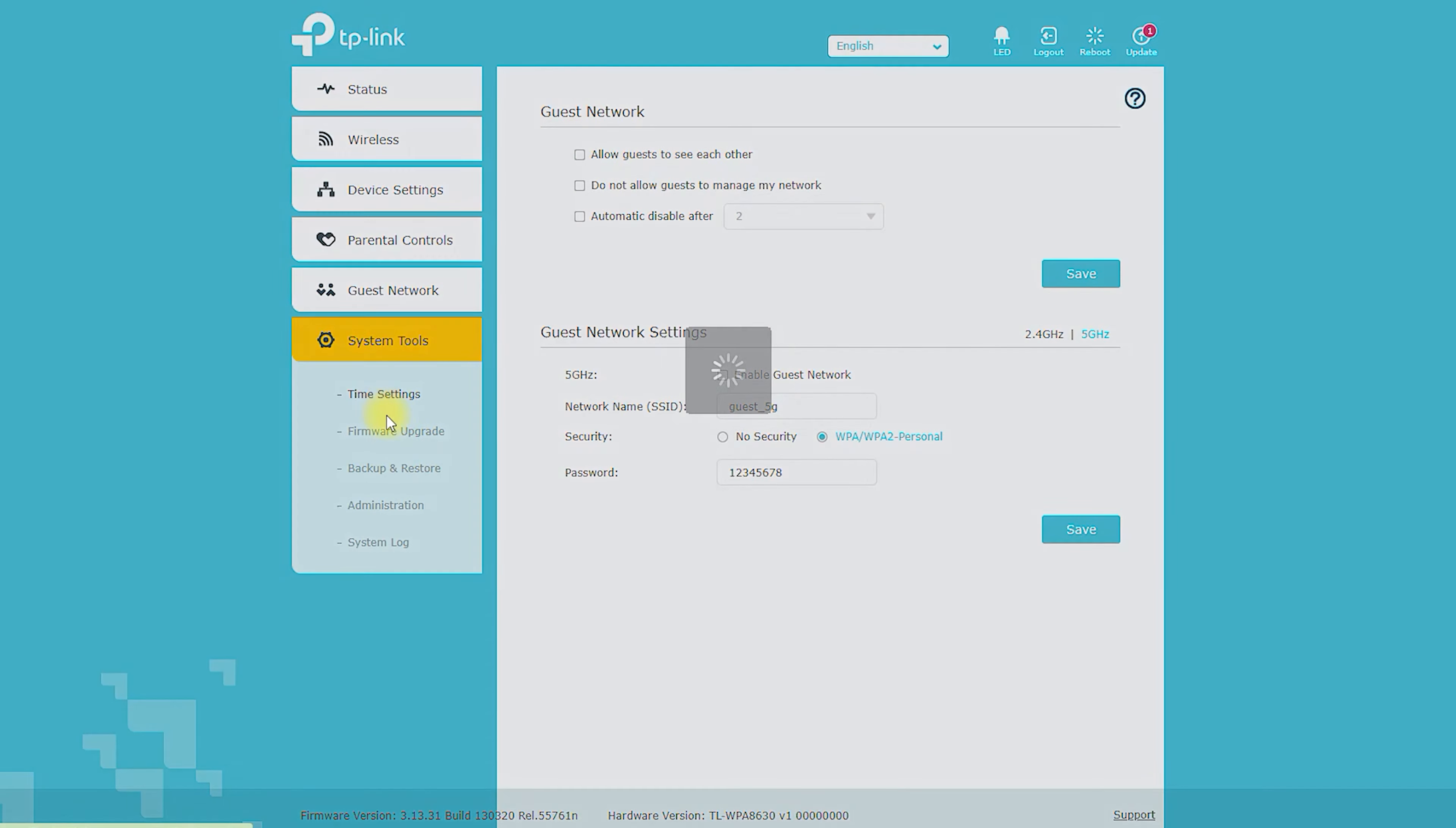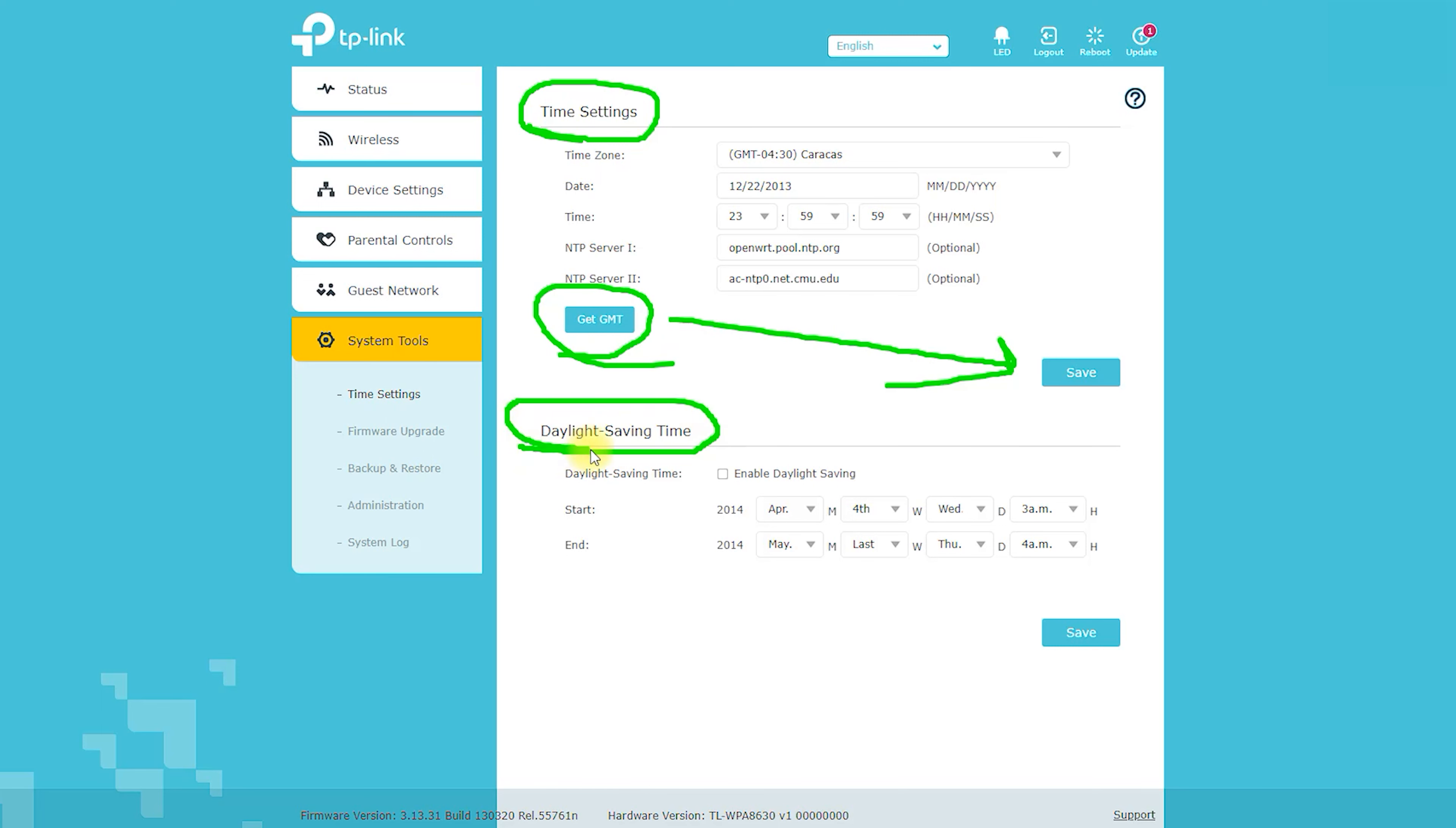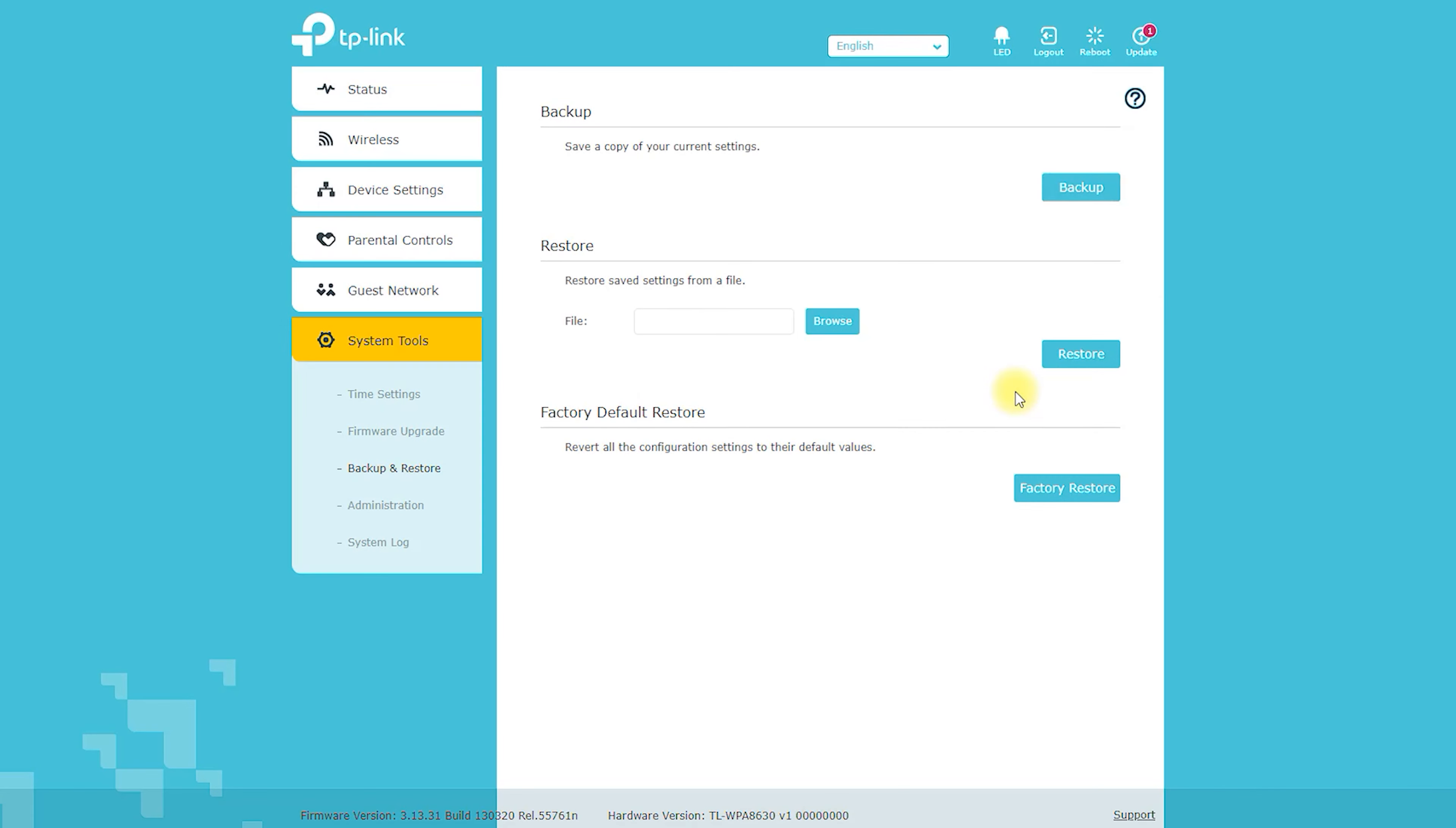Who is this product for? The TLWPA 8630 Kit is an ideal product for users who want to extend their Wi-Fi coverage without the need for additional wiring or drilling holes. It is especially useful for users living in large homes or apartments where the Wi-Fi signal does not reach all areas of the building. It is also ideal for users who want to extend their wired network to hard-to-reach areas of the building.